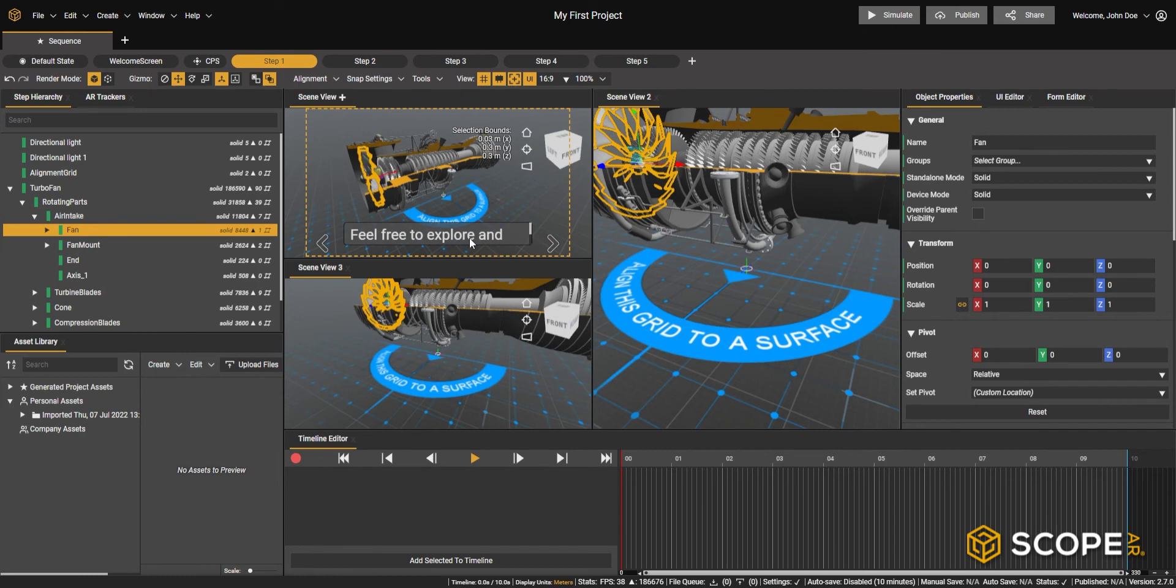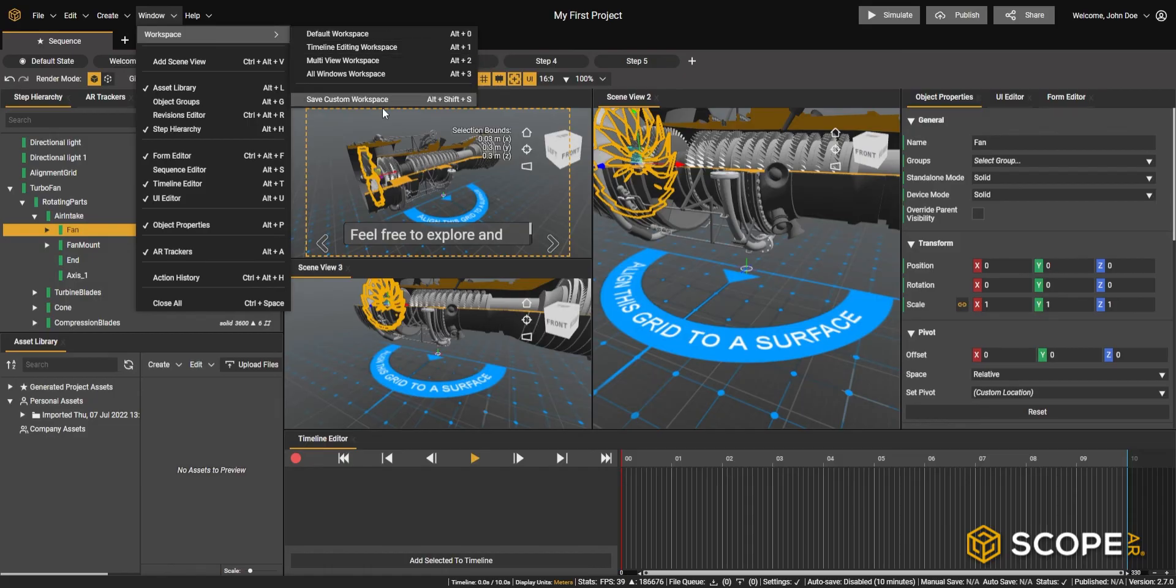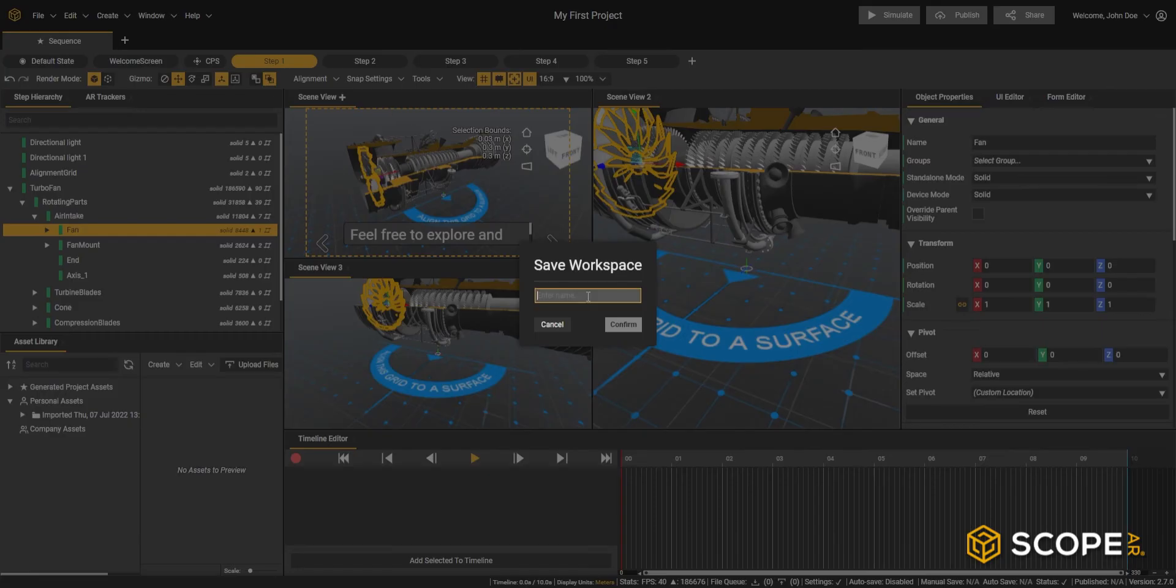When I'm ready configuring this workspace, I can save it as a new custom workspace under workspace save custom workspace.